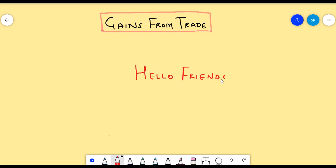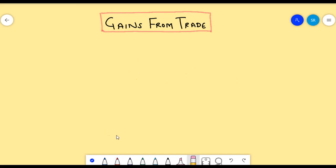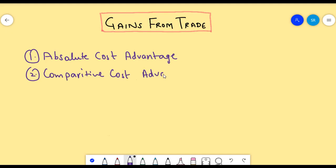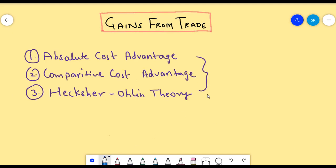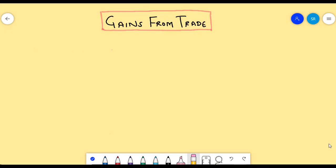Hello friends! In this video, we will learn gains from trade. In the past, we saw few trade theories which explained how trade increases efficiency of both the nations. Today, we will see explicitly how countries gain from trade. There are many such benefits of trading.